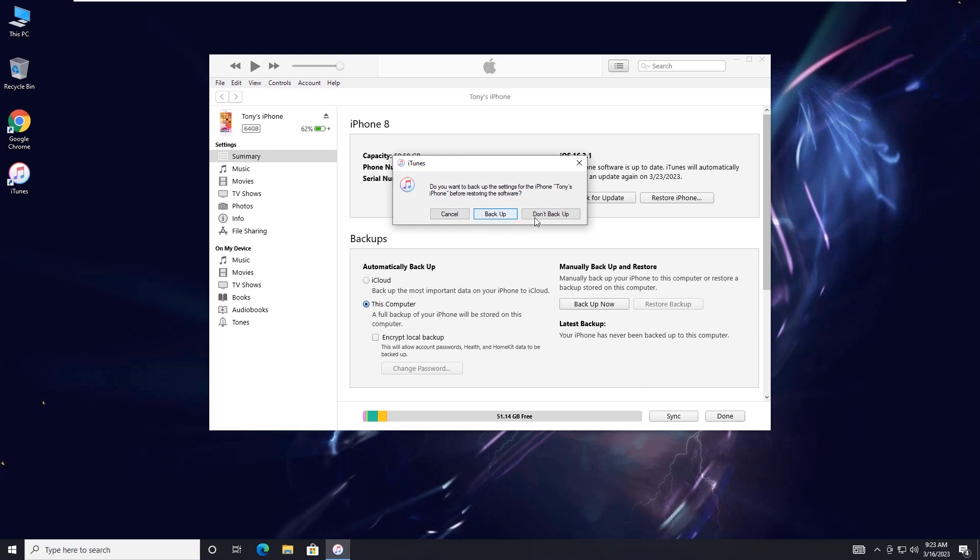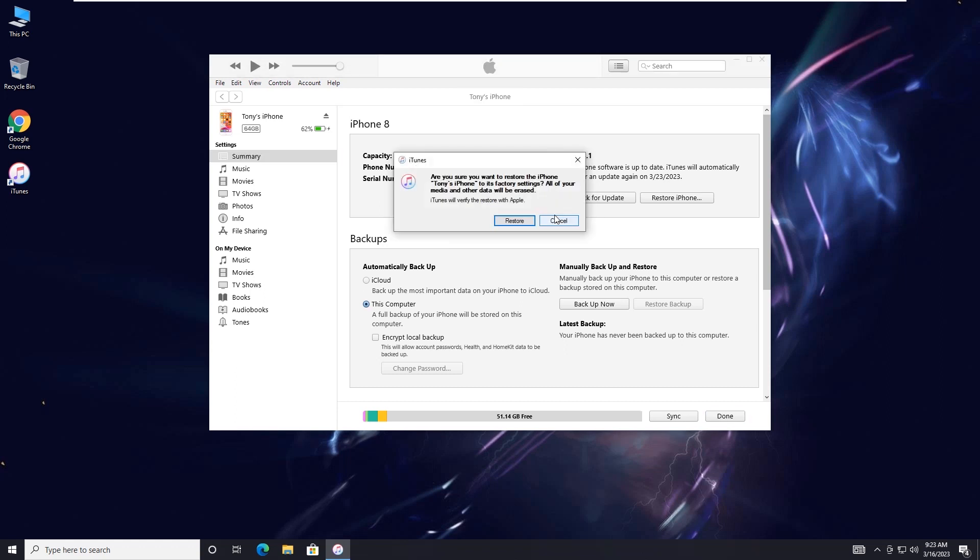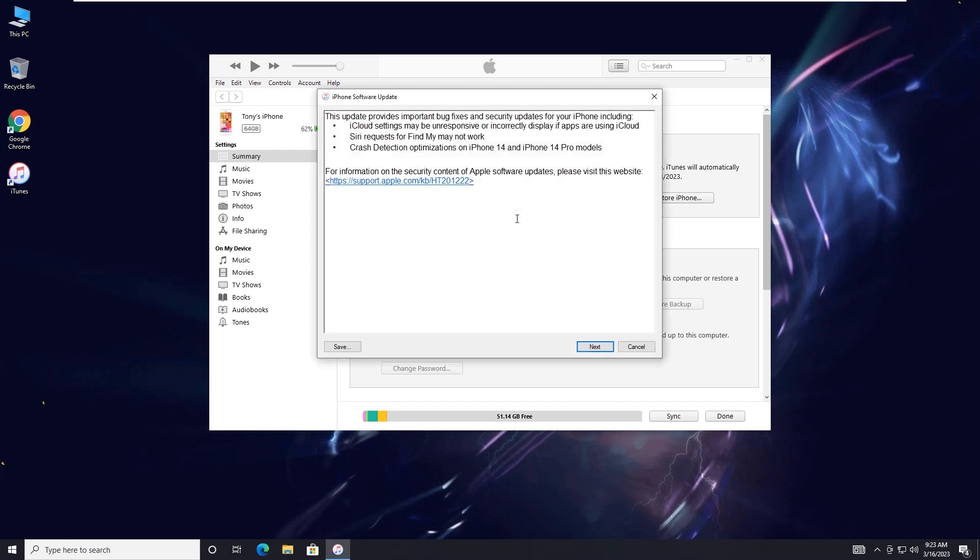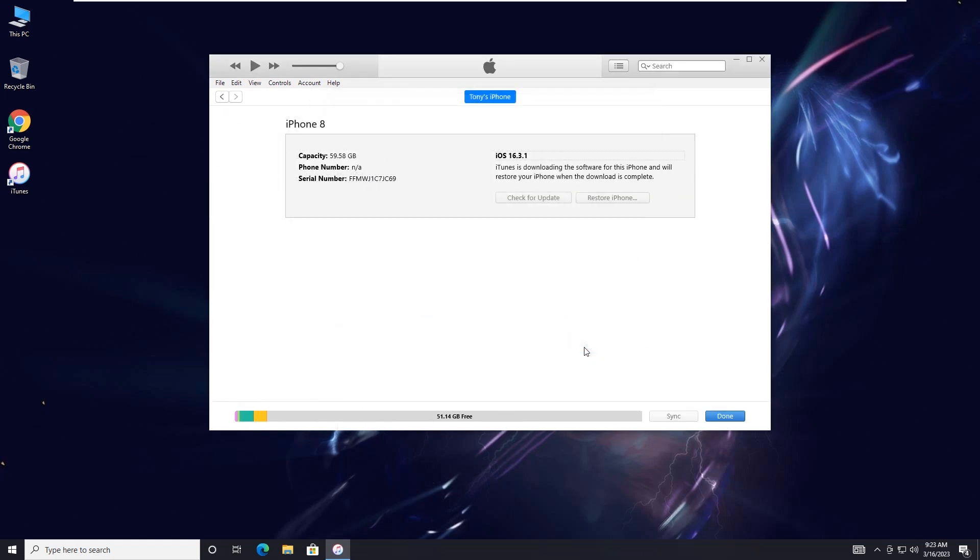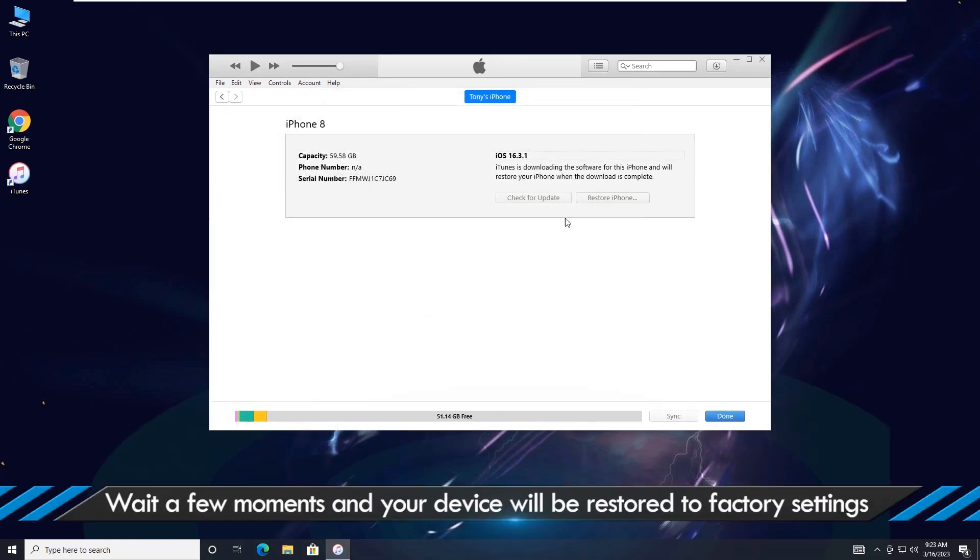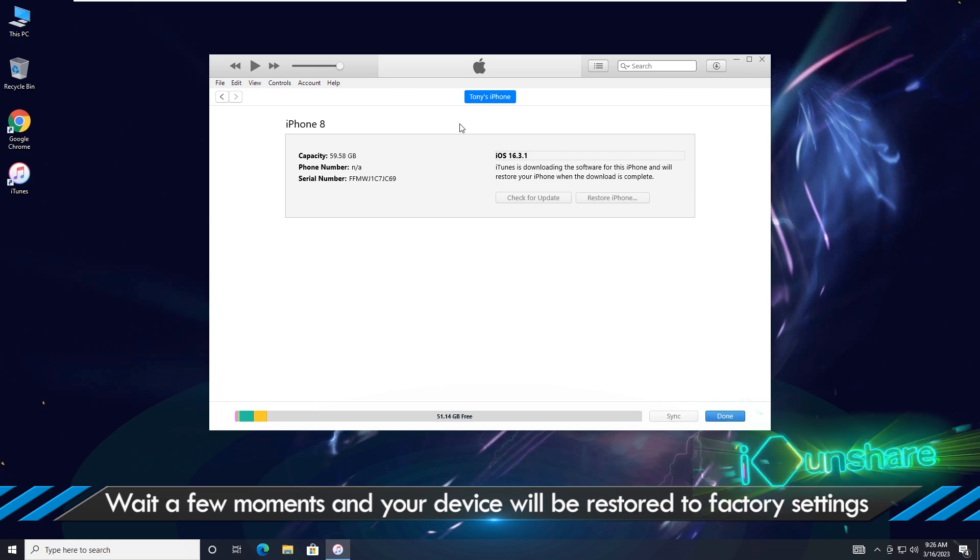The choice to backup or not is up to you. Wait a few moments and your device will be restored to factory settings. Your iPhone's screen time password will be removed.